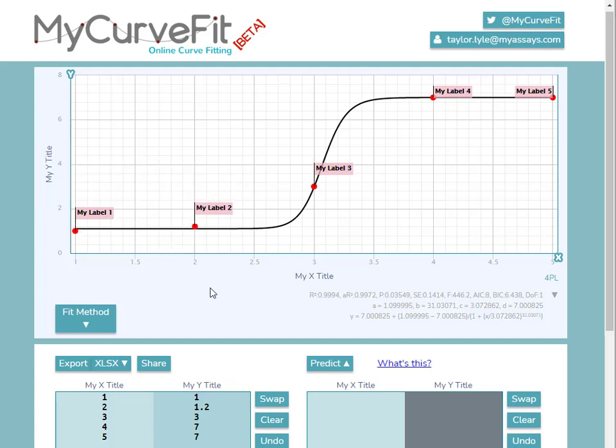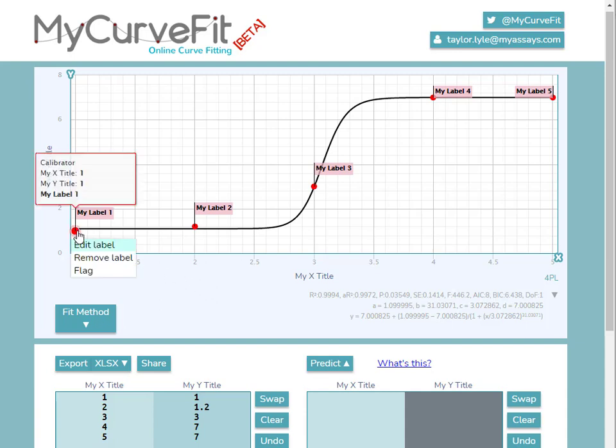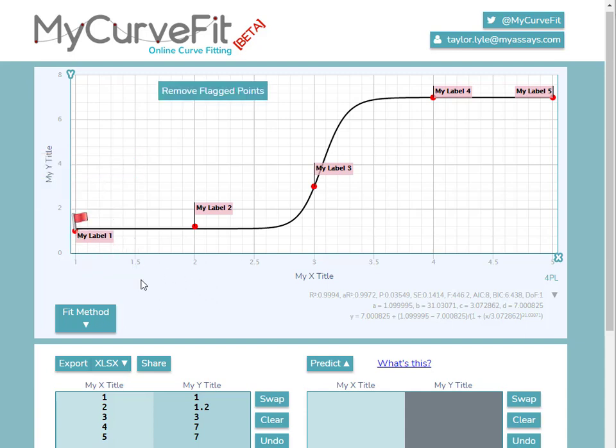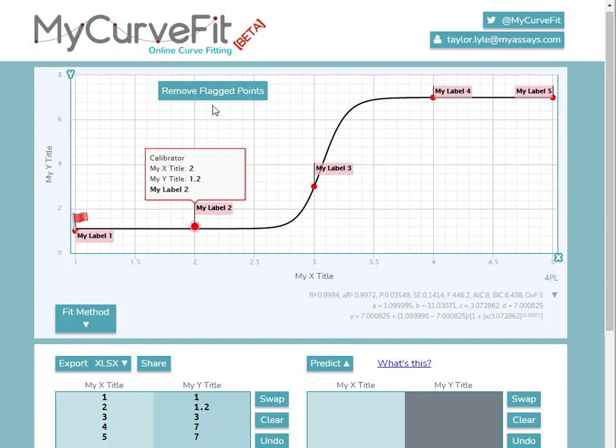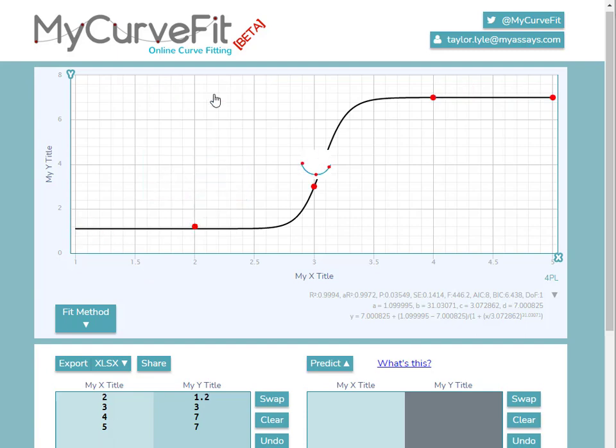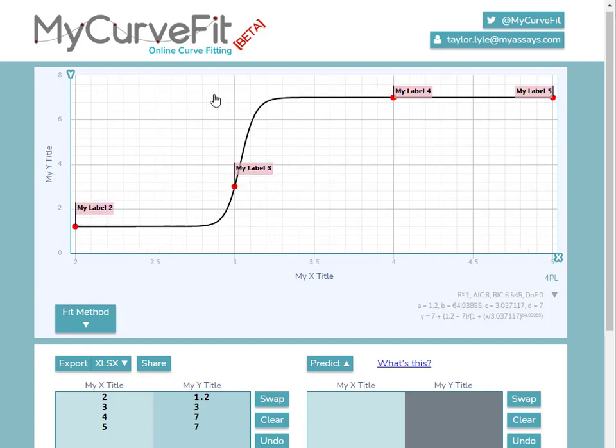Data points can also be excluded from your fit by clicking on the point and selecting flag. This marks the data point. However, if I would like to remove the point from the fit, click the Remove Flagged Points option. And our curve is recalculated.